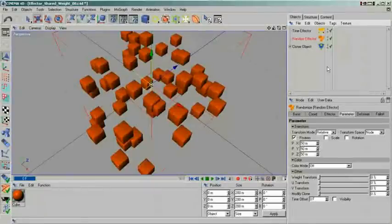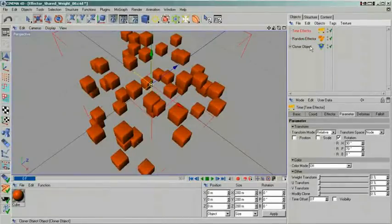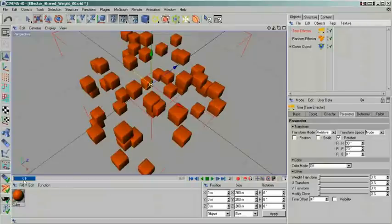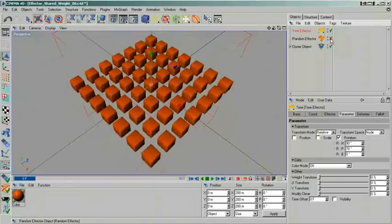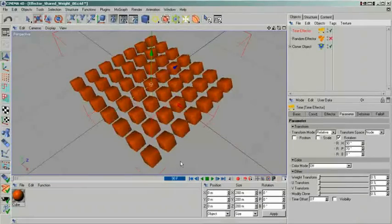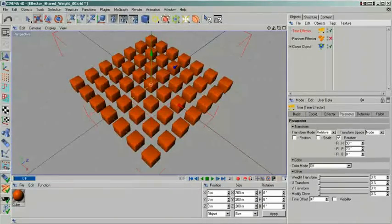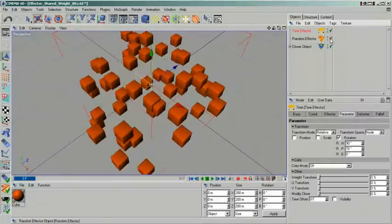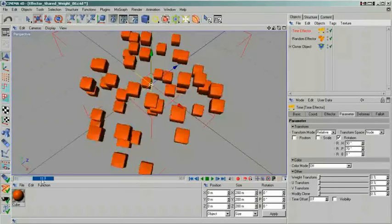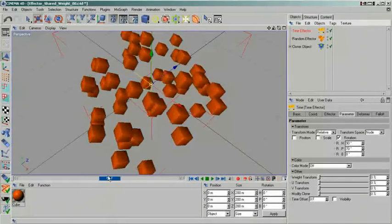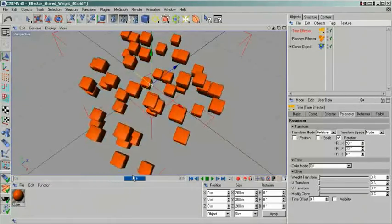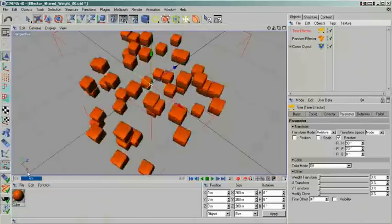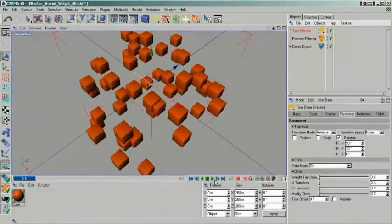An important setting to consider when using multiple effectors is the weight transform. In the scene currently on screen, you can see that all cubes are rotating uniformly. Their positions are varied using a random effector. What were to happen if we wanted to make their rotation less regular? We only have two options. Either we add more effectors, or we can find a way to tweak our existing effectors. We will try the latter one. The thing that's going to help us here is the weight transform.